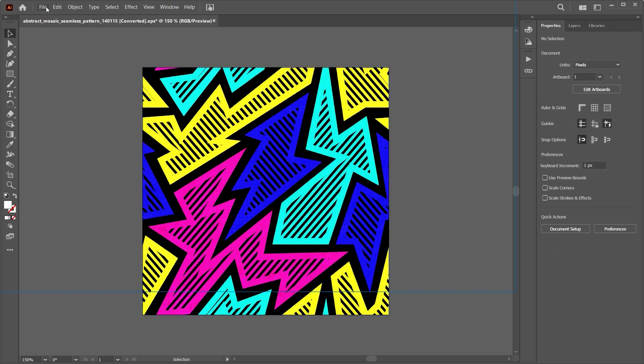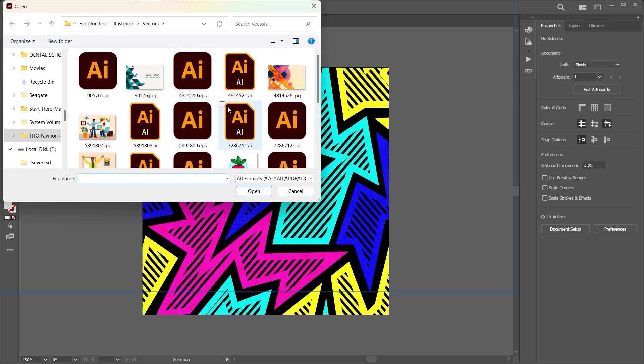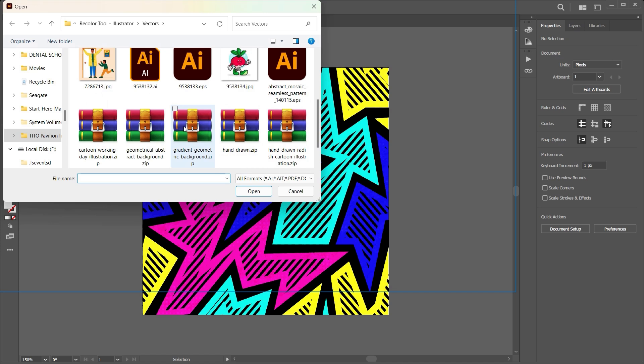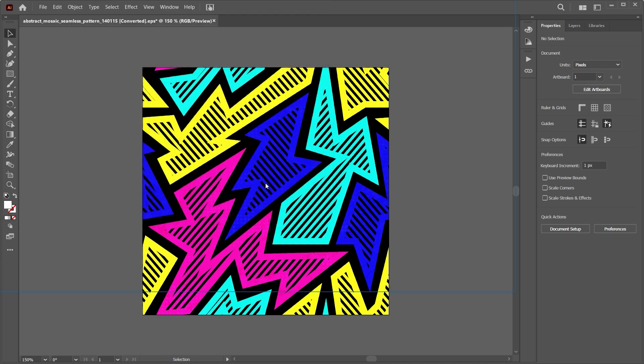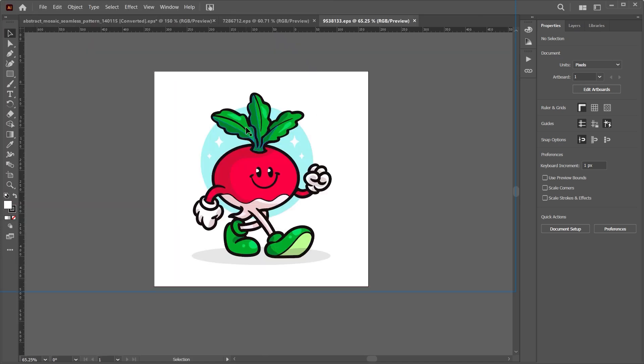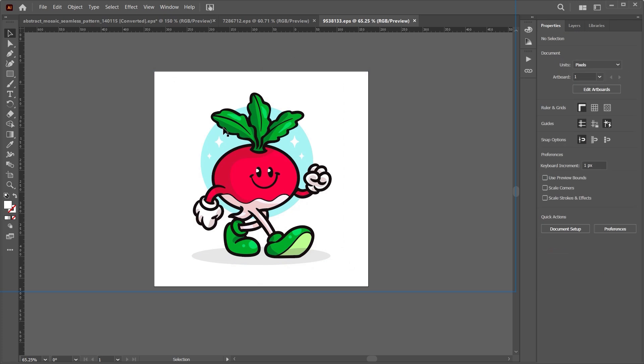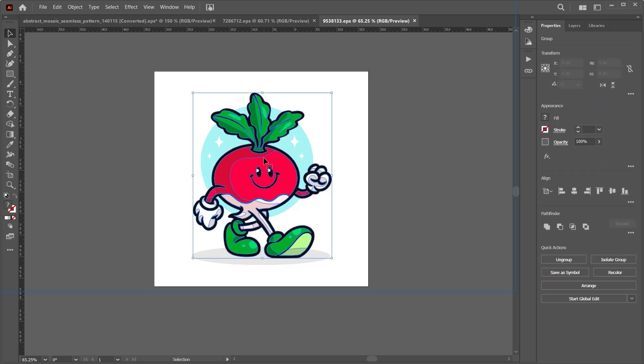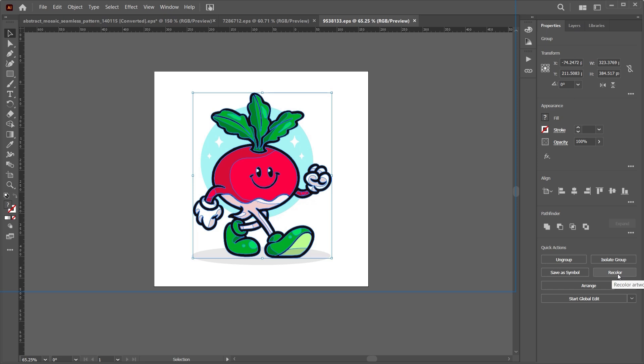The first thing we'll be doing is working with this tomato. What we'll do is just select it using the selection tool.